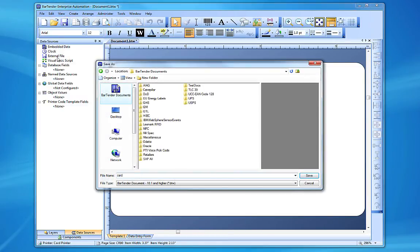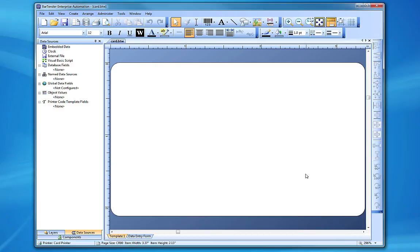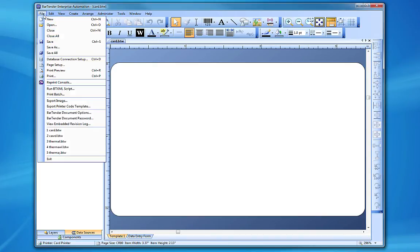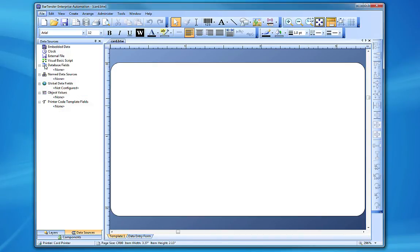One last important note, many of these settings can be changed at a later time using the Page Setup option located in the File menu.